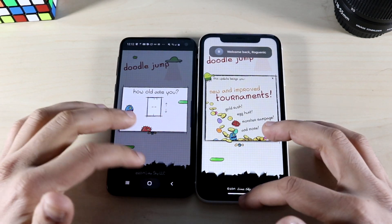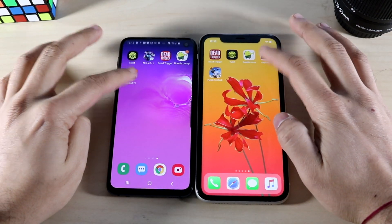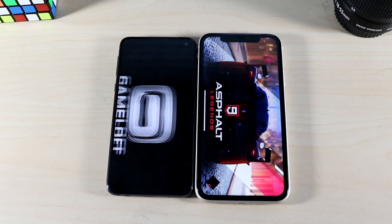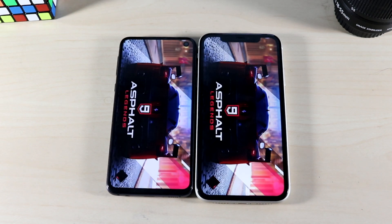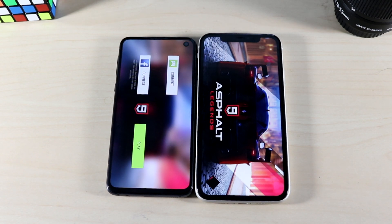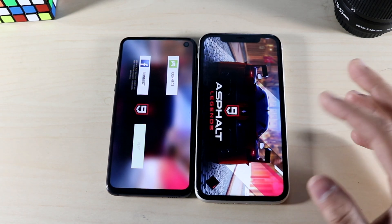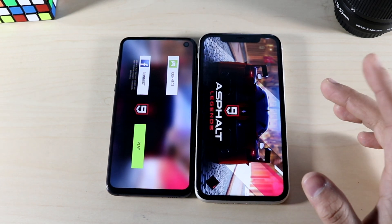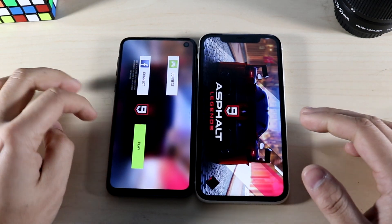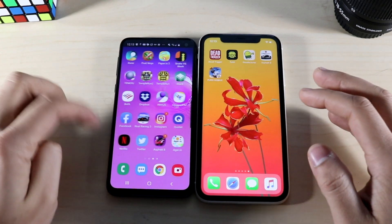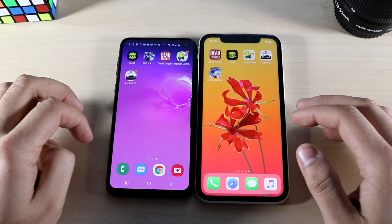Asphalt 9: three, two, one — the iPhone 11 is ahead of the Galaxy S10e initially, but the S10e was able to load into gameplay faster, possibly because they were at different points in the game. The iPhone 11 is still loading for some reason. I don't think I have PUBG downloaded so I'll move on to RAM management testing.